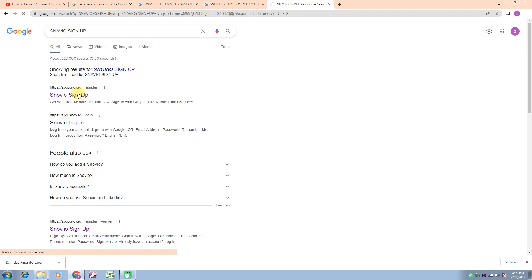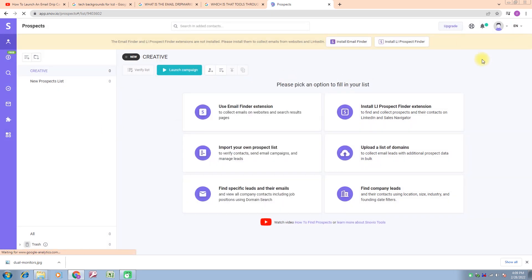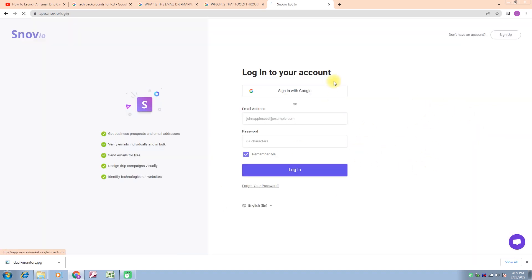I click on the first link. If you want to login, I just log in. Here you can see how we can login to the Snov.io app. Snov.io gets business prospects and email addresses, verifies emails individually and in bulk, sends emails for free, designs drip campaigns visually, and identifies technologies on websites. We have two options to login: sign in with Google, or enter your email address and password and press login.